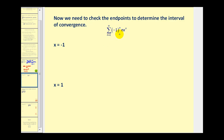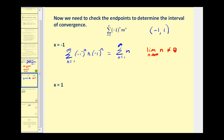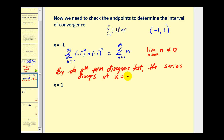We know the power series converges on the open interval from negative one to positive one, but now we check the endpoints. When x equals negative one, we have negative one to the n times n times negative one to the n. Negative one to the n times negative one to the n is always positive one, leaving us with the summation of n. By the nth term divergence test, the limit as n approaches infinity of n does not equal zero, so the series diverges at x equals negative one.